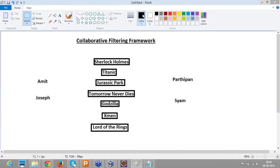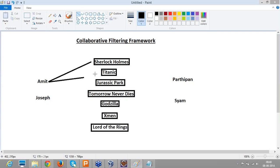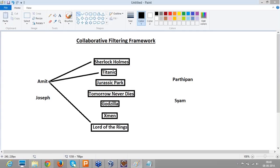Let's start with user-based recommendations first. In user-based recommendations, say Amit has seen Sherlock Holmes, he might have seen Titanic and liked it, he might have seen Lord of the Rings and liked that movie, and he might have also seen X-Men and liked that movie. So Amit would have seen different such movies and might have some preferences towards them.